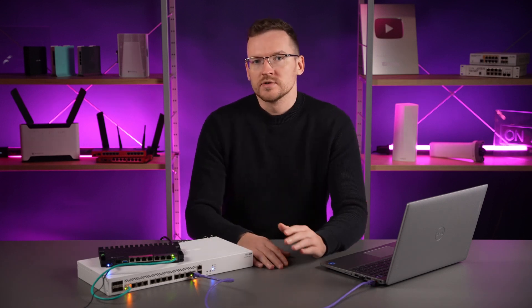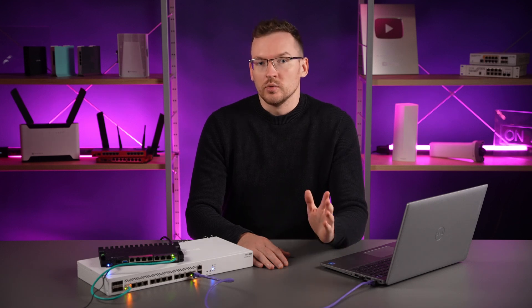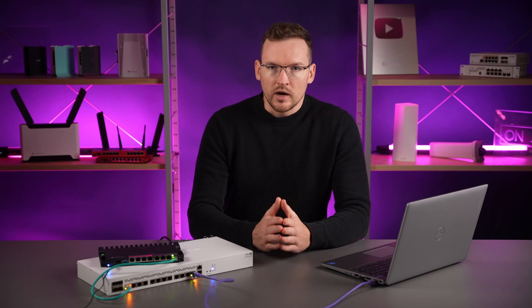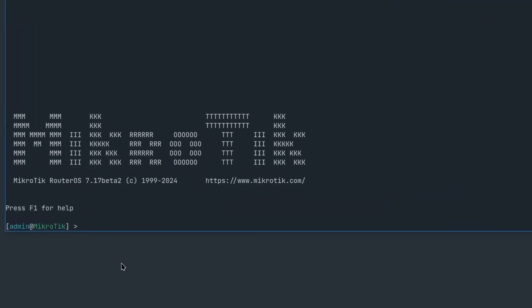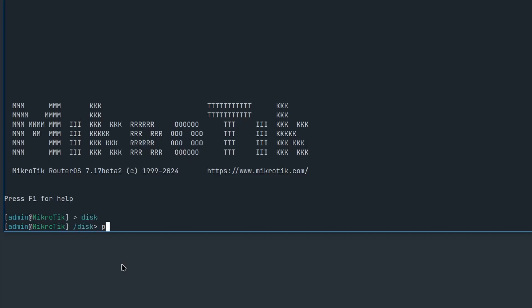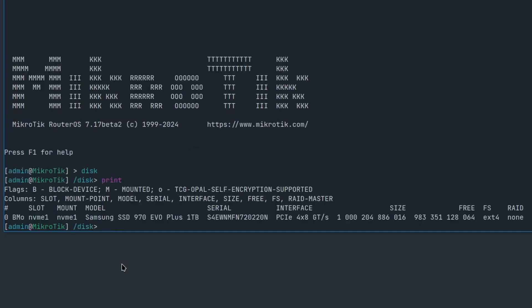Alright, with security matters out of the way, let's move on with the configuration. Setting up NFS sharing between two RouterOS devices is very easy. Go to the disk section in the terminal and locate the storage location that you would like to share. For me, that is an NVMe drive, but for you it could be something else like a USB drive or a TMPFS folder. To start NFS sharing, use the set command with the NFS sharing property equal to yes.